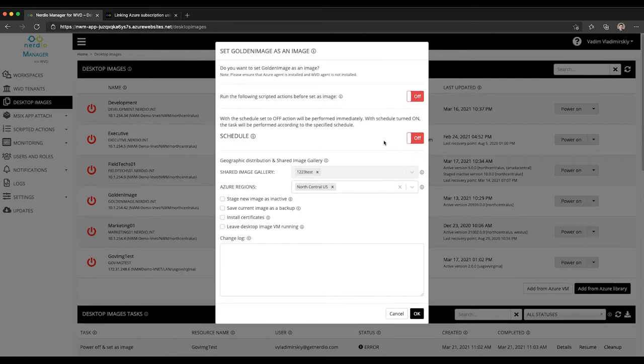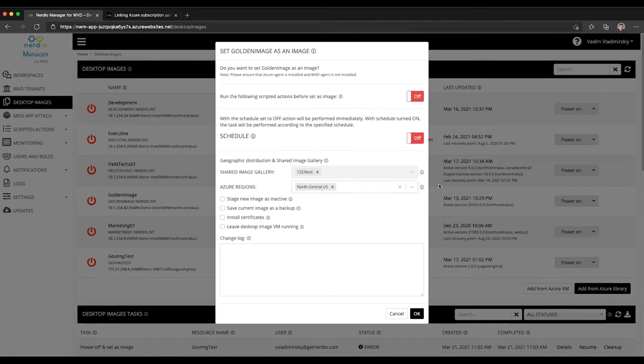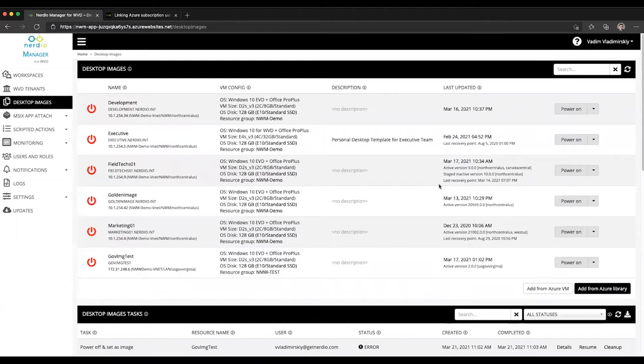Which is why in Nerdia Manager for WVD version 2.9 we introduced the concept of image staging. The way image staging works is as follows: